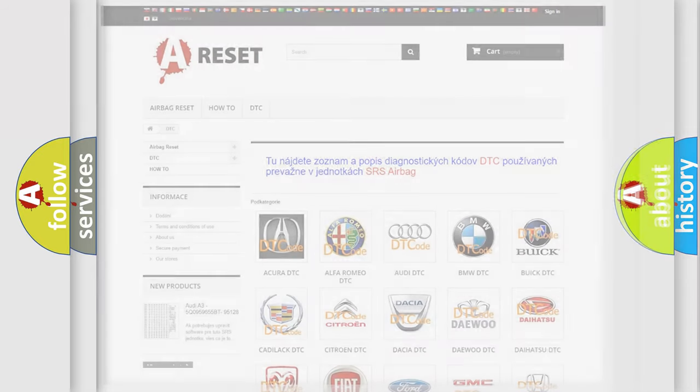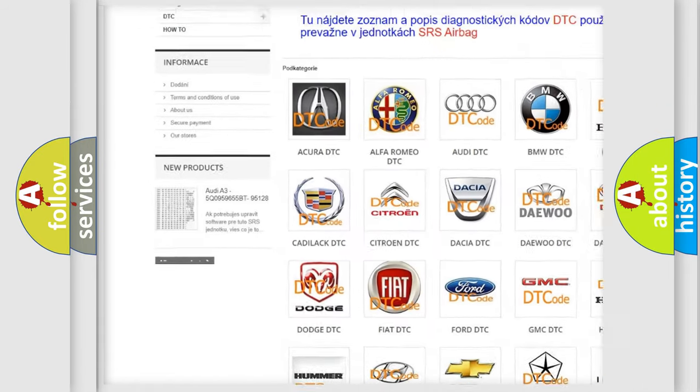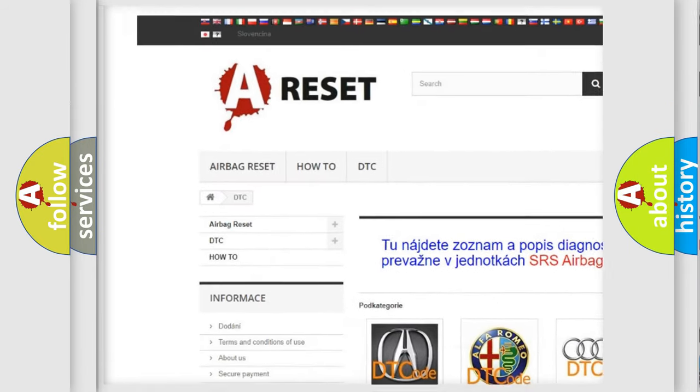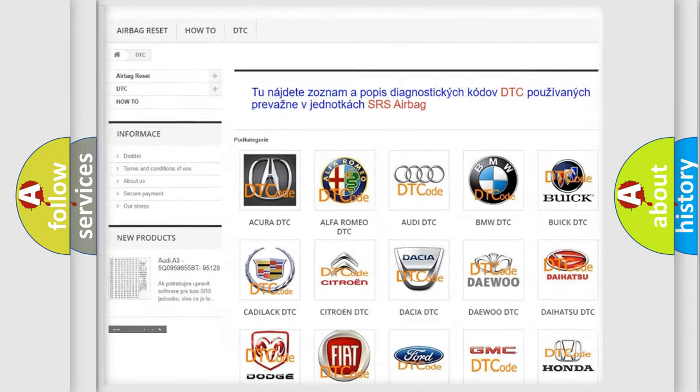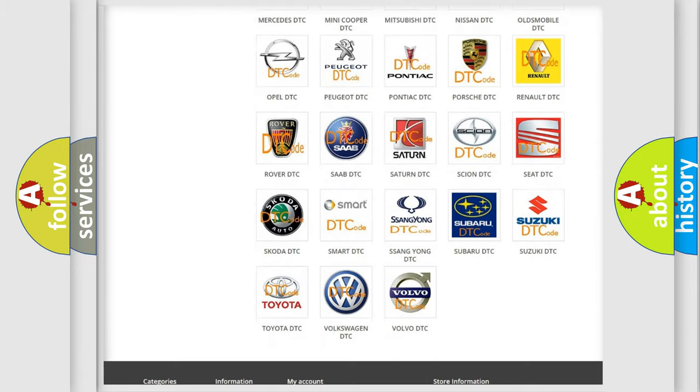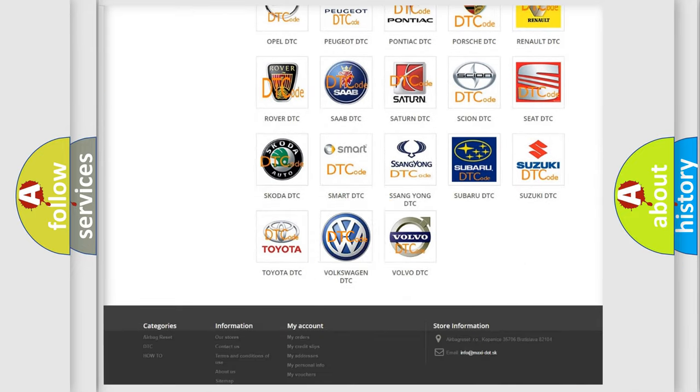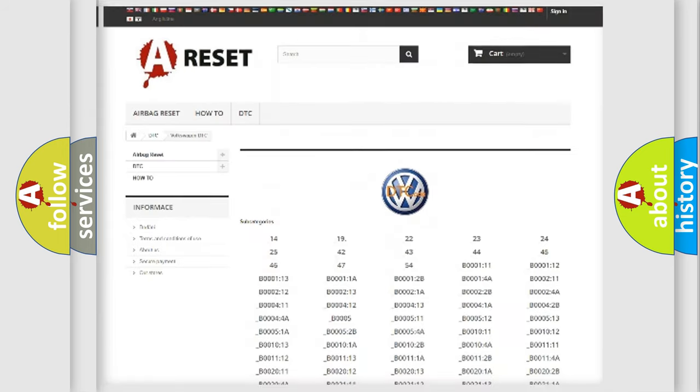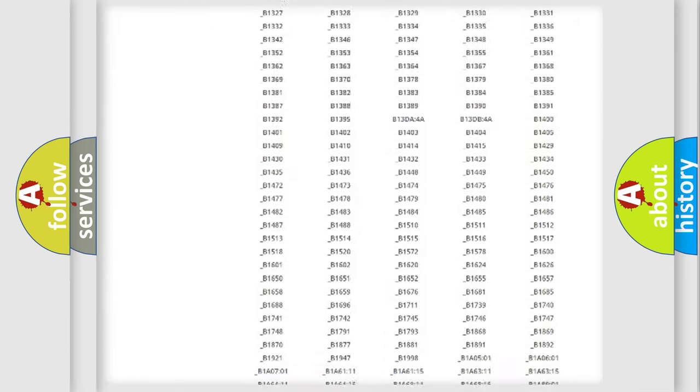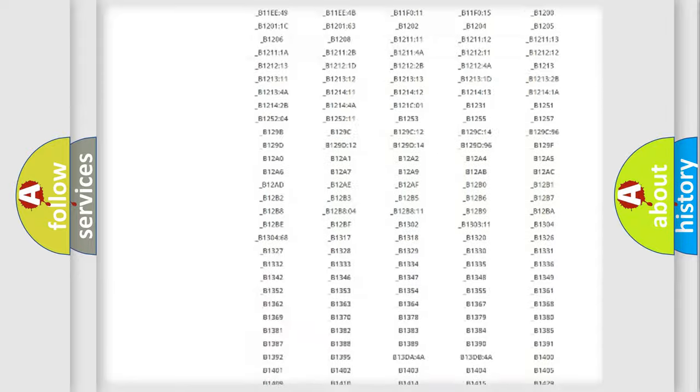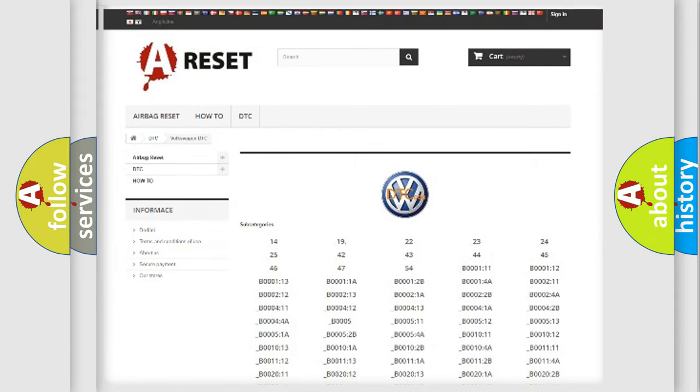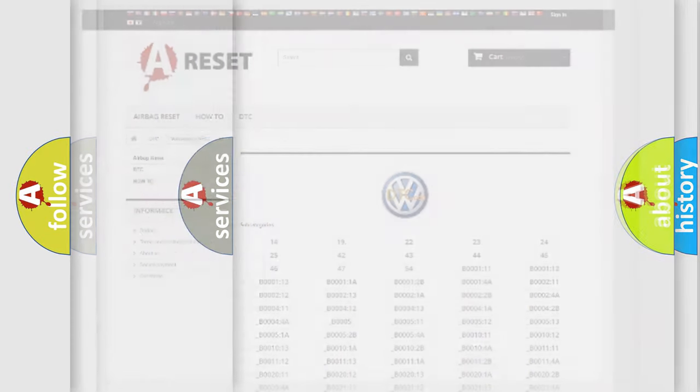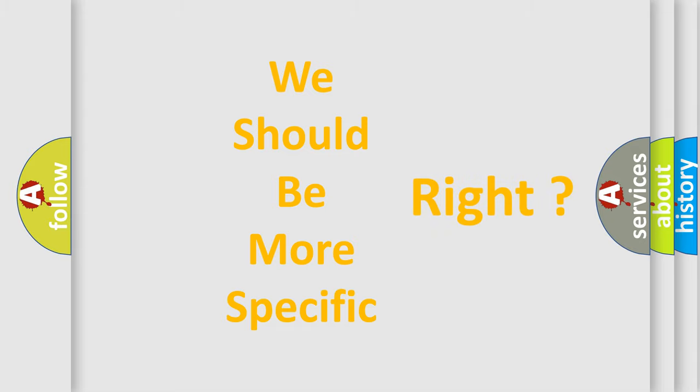Our website airbagreset.sk produces useful videos for you. You do not have to go through the OBD2 protocol anymore to know how to troubleshoot any car breakdown. You will find all the diagnostic codes that can be diagnosed in Volkswagen vehicles and many other useful things. The following demonstration will help you look into the world of software for car control units.